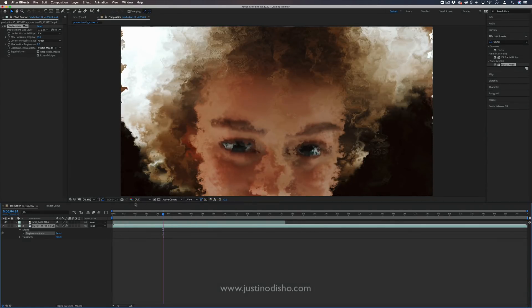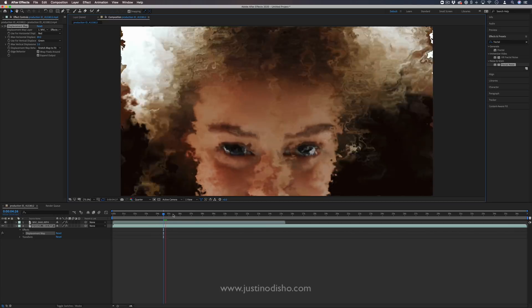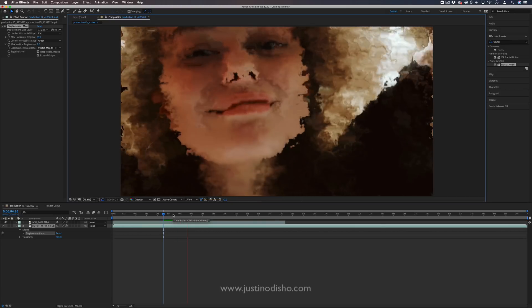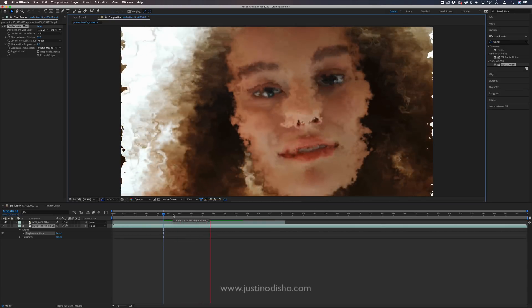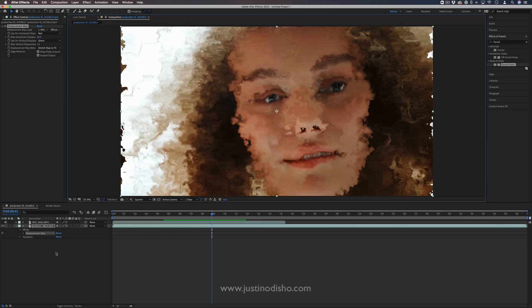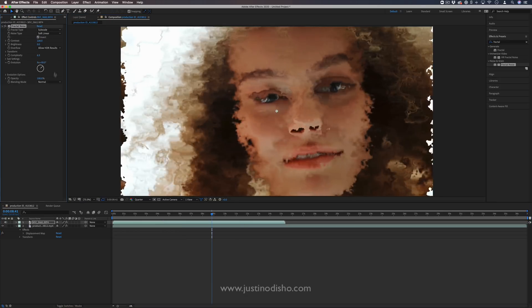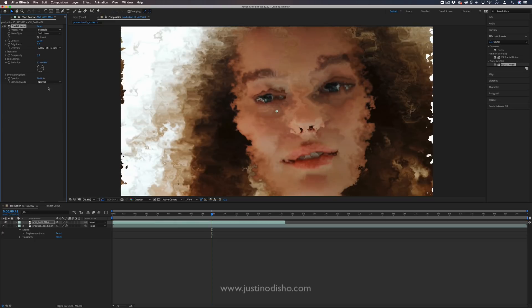So you can keep it as a static displacement, like so, just kind of like a glassy look. Or you can animate that fractal noise, and it'll also animate what's underneath. So fractal noise can be really cool. You can also color it to create different digital looks or textures.